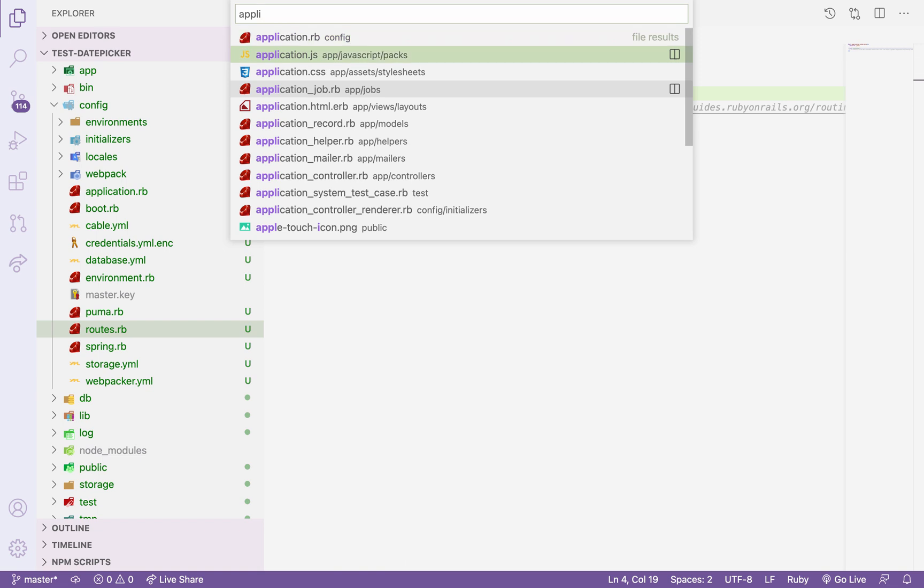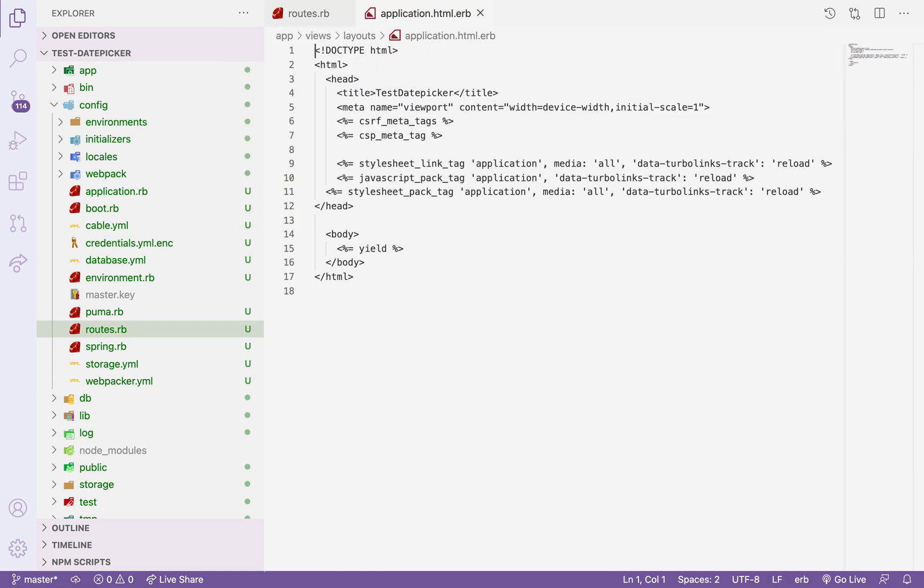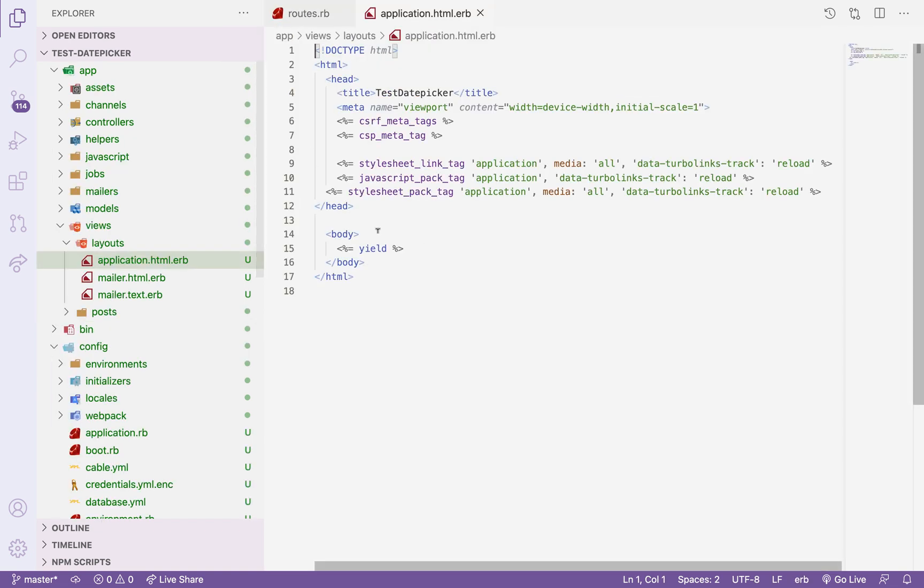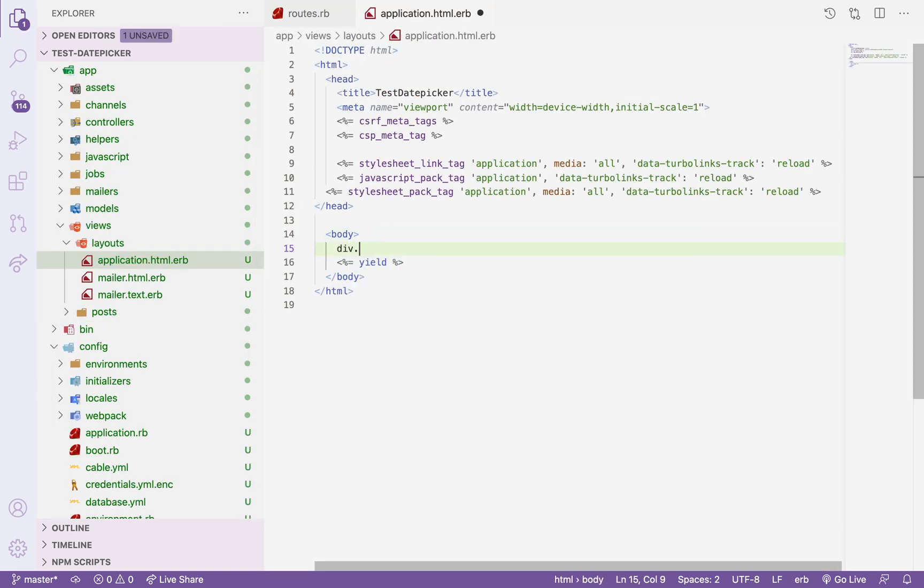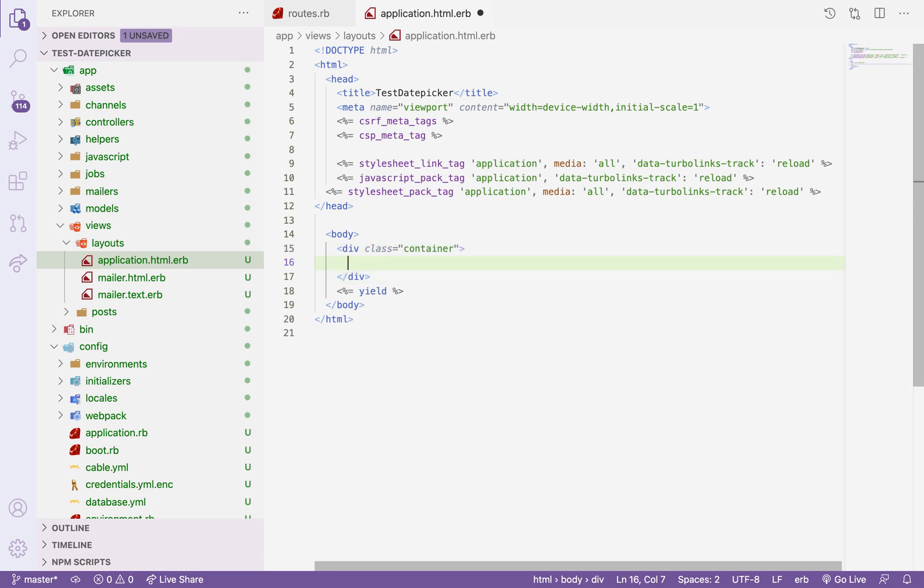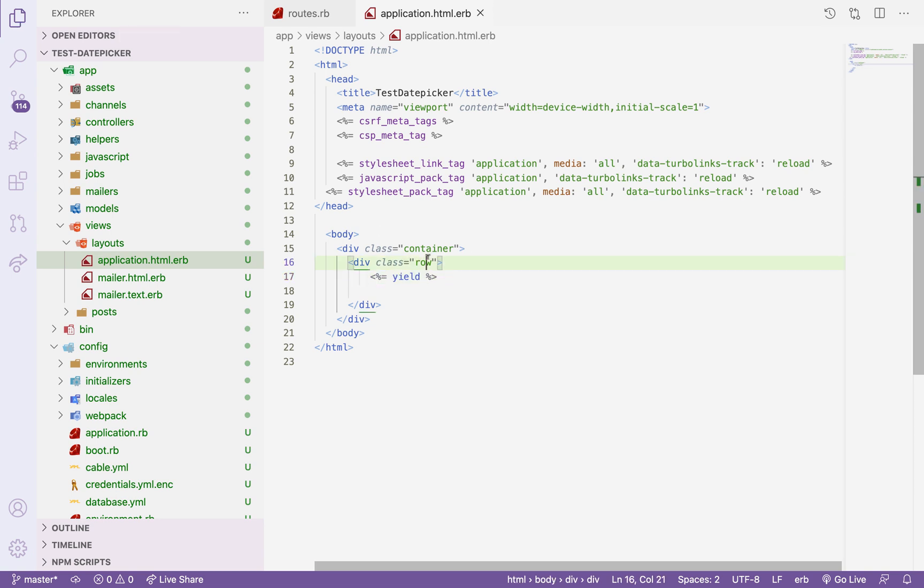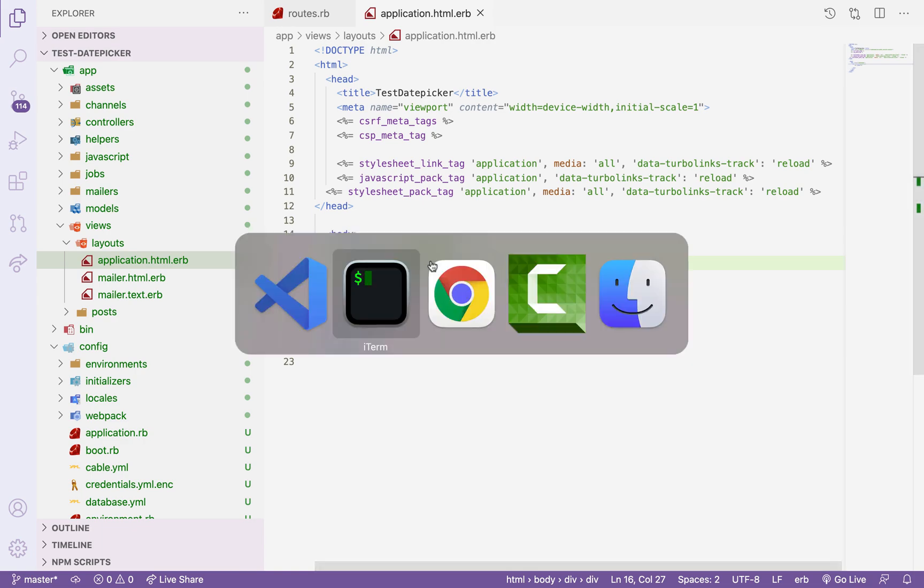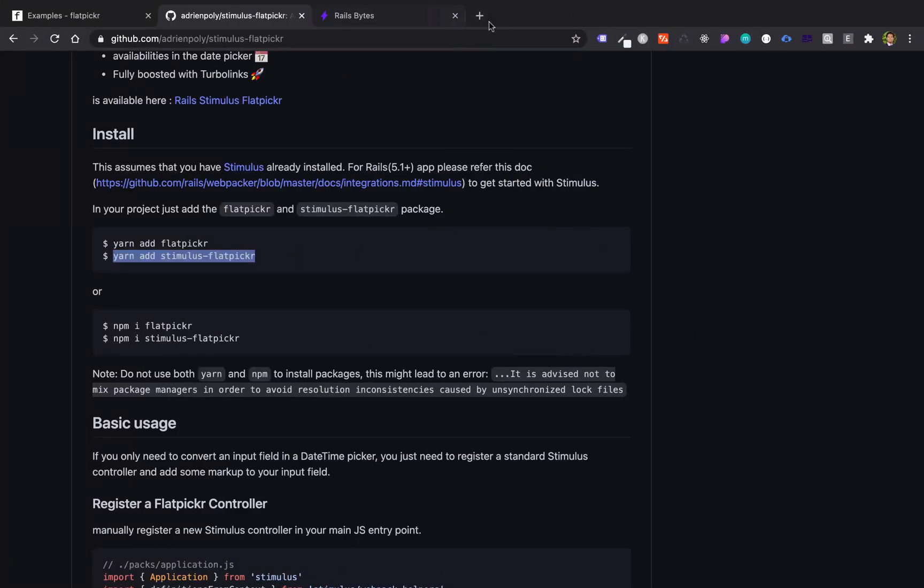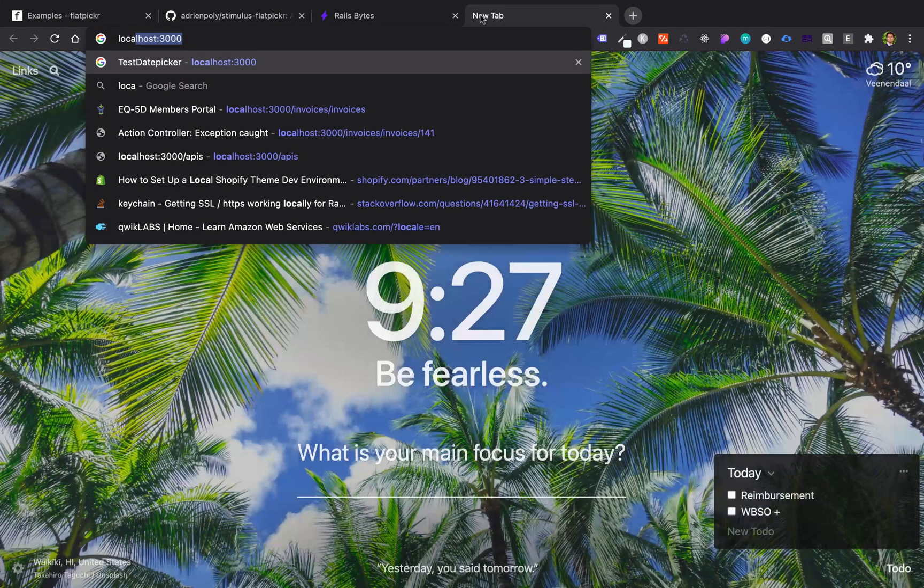Done here, I will go to application.html.erb for our layout. I will add here to make it nice: container. And then I will add a div and then row. Then I will add the yield in here so it's kind of in the middle. And I will put margin top on it. I think it's working.